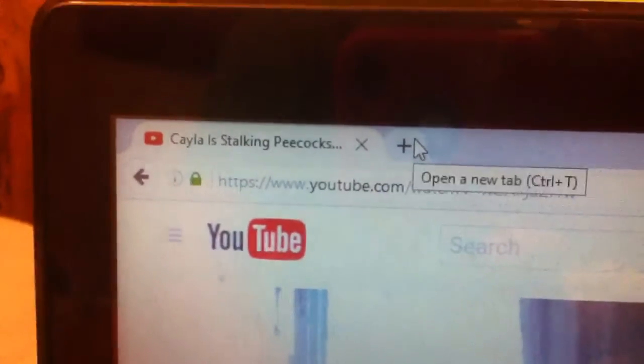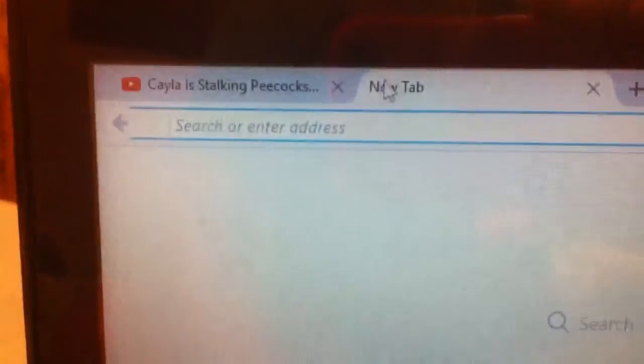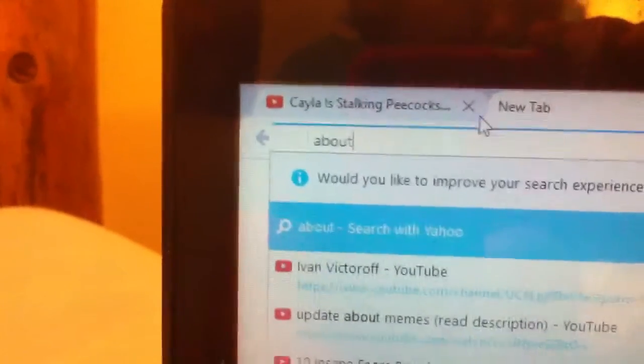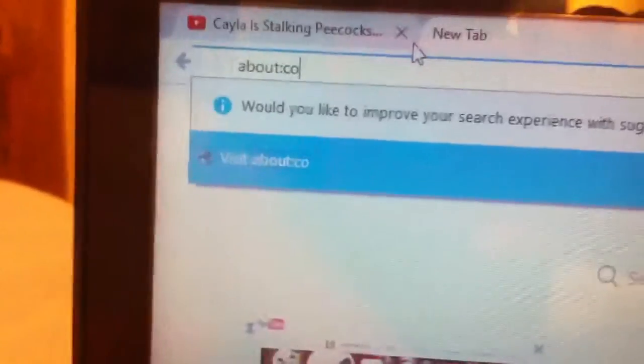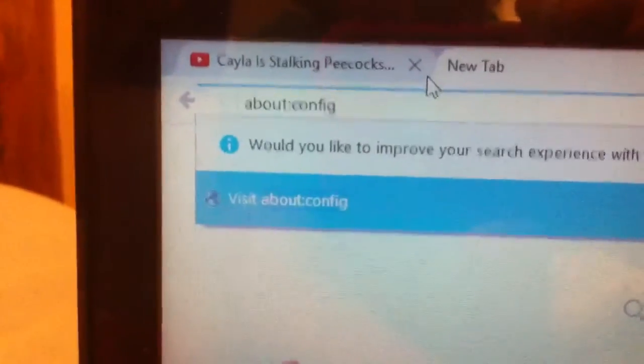So, open up a new tab, and then you need to search about colon config. Okay, just like that.